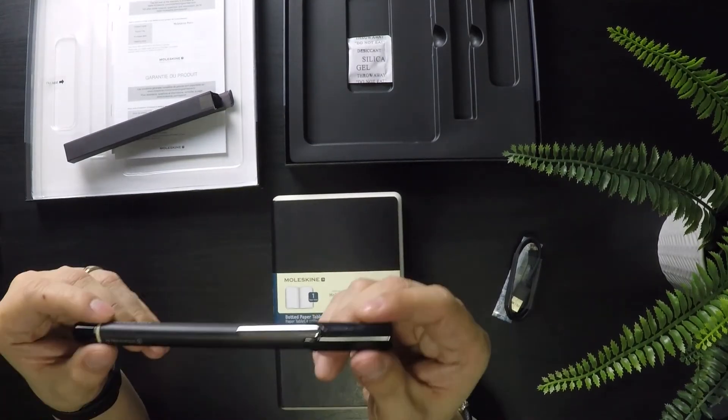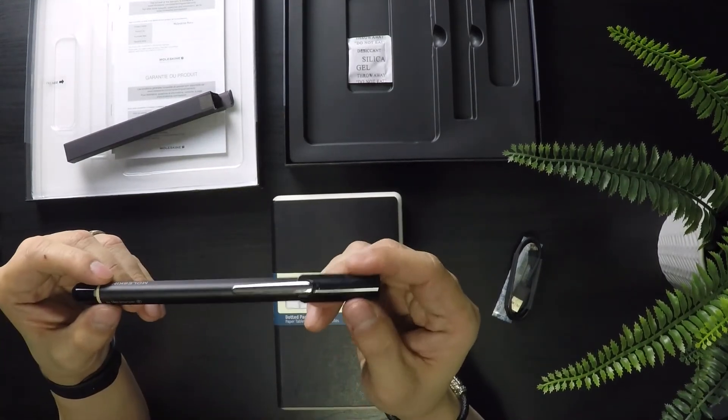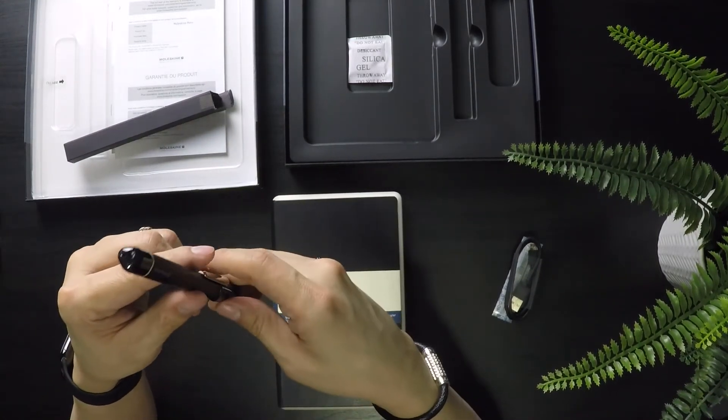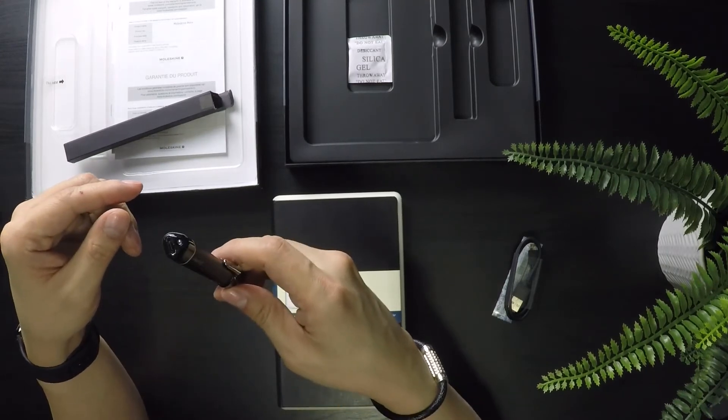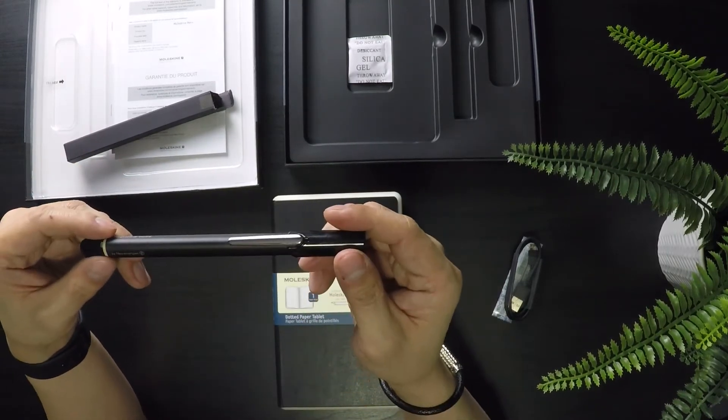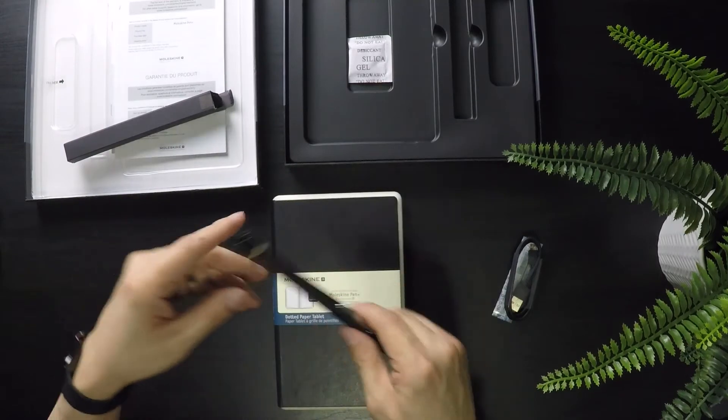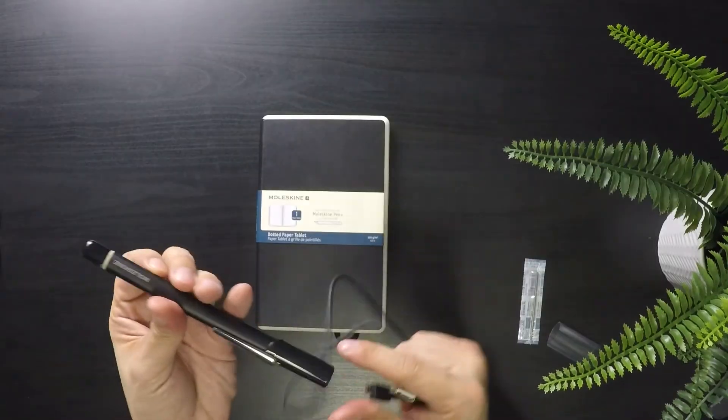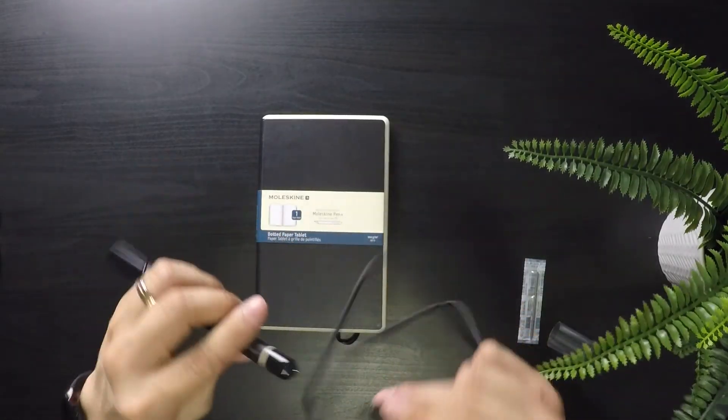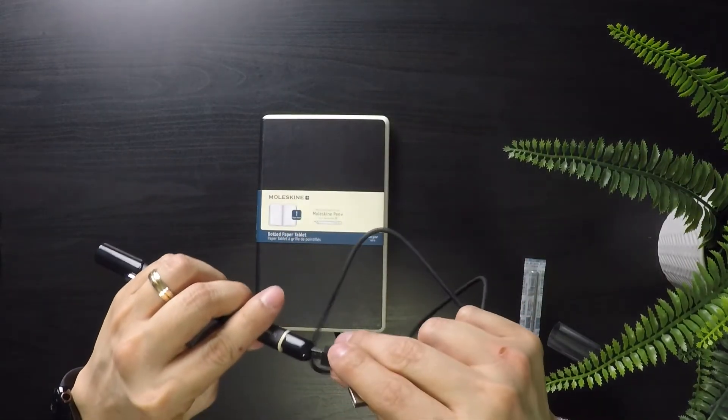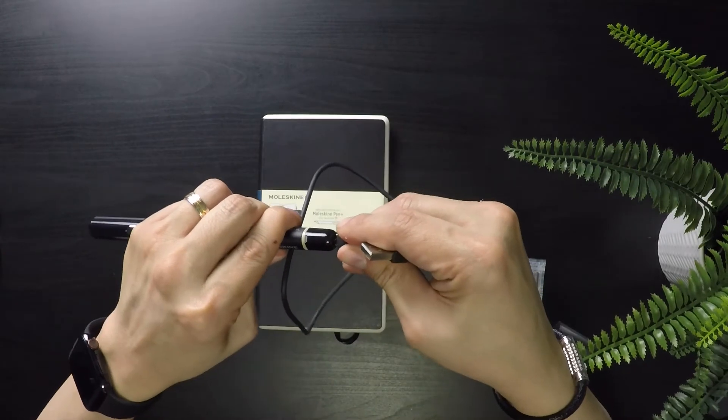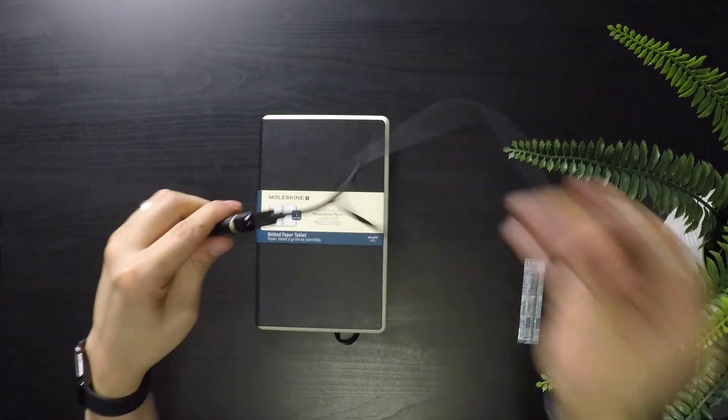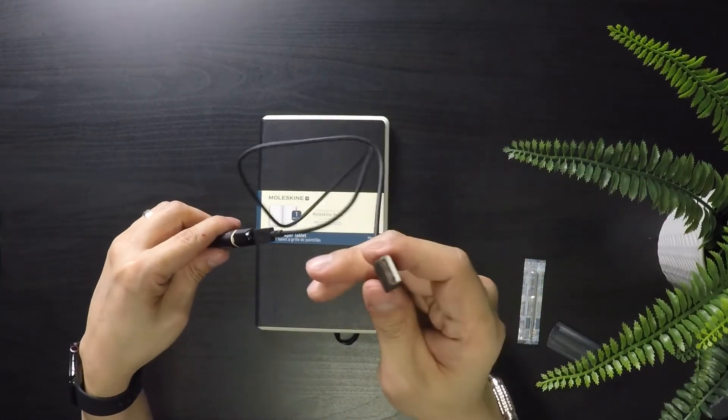So it's recommended that you charge your pen for about 30 minutes before you first use it, so while it's doing that we're going to install the app. So to charge the pen, all you have to do is plug the USB cable into the pen top itself and then plug the other end into your outlet.